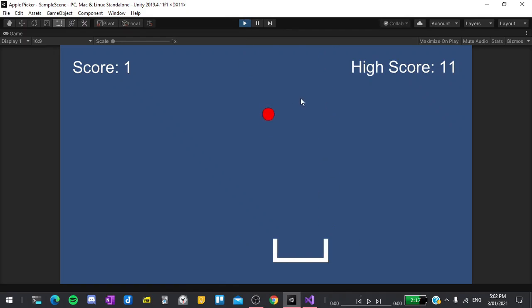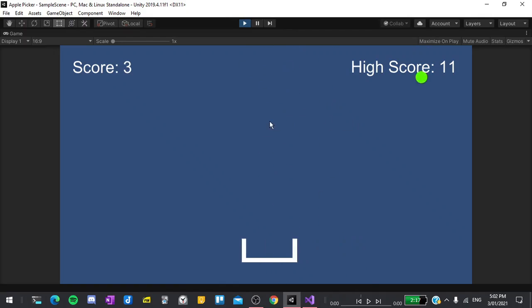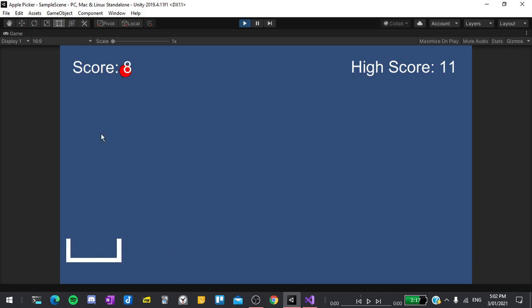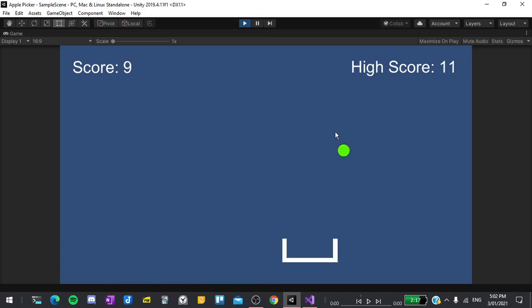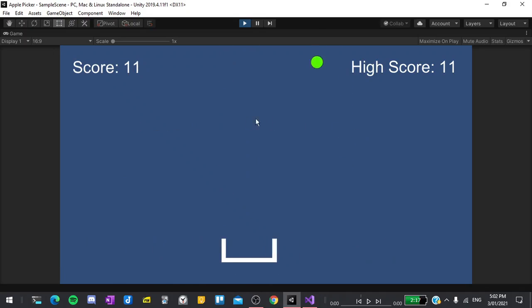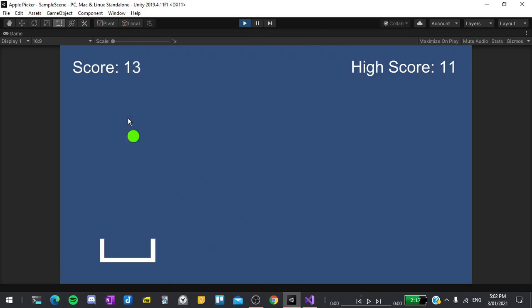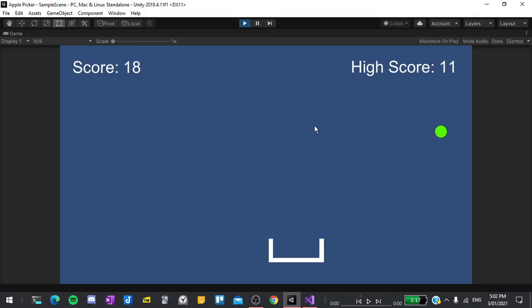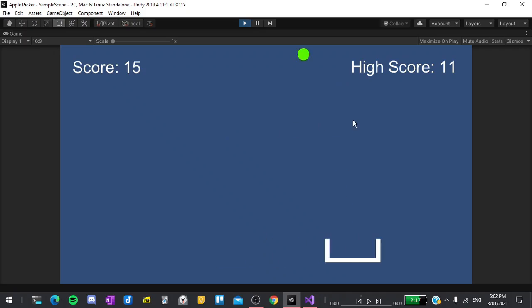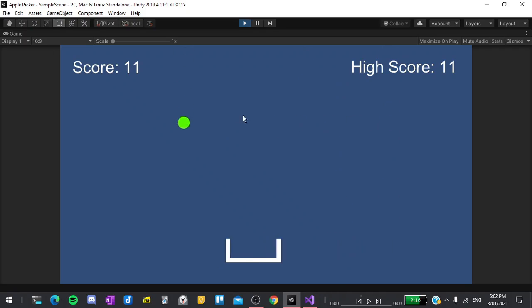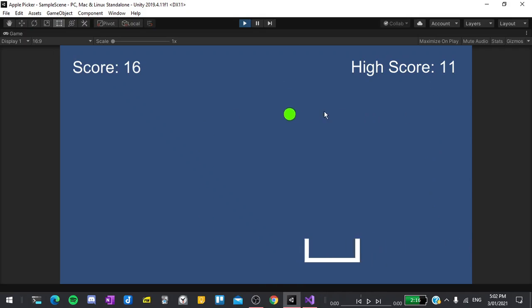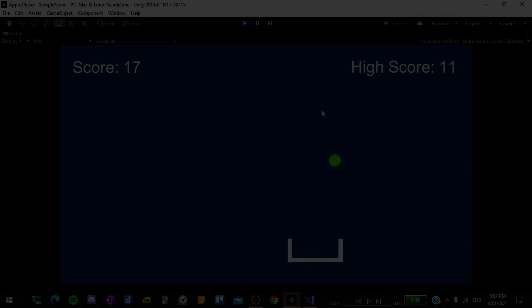Hi guys, and welcome back to another Unity tutorial. This is the third video in the beginner series in which we will be making a 2D apple picker game. Today we will cover making bad apples which the player must avoid, adding game over logic, and keeping track of the high score. Just before we start, if you find this video helpful, remember to smash like and subscribe because it shows me that someone is getting value out of my work. Without further ado, let's get started.